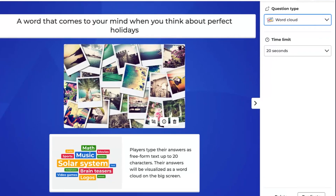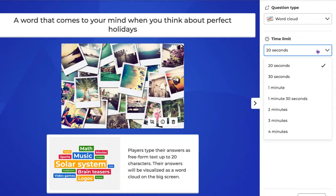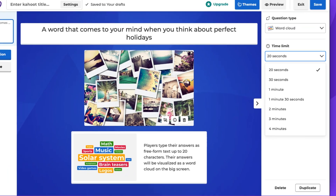The time limit for responses can be set from 20 seconds to 4 minutes. Make sure you give enough time for your players to consider their responses.